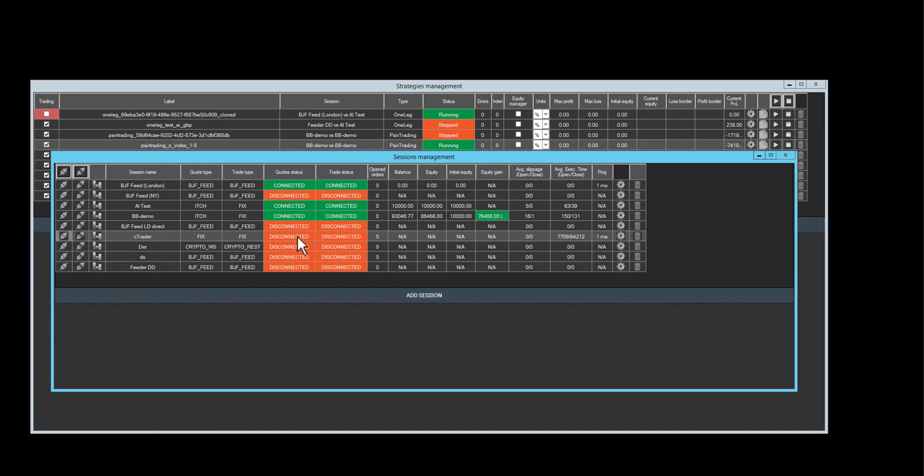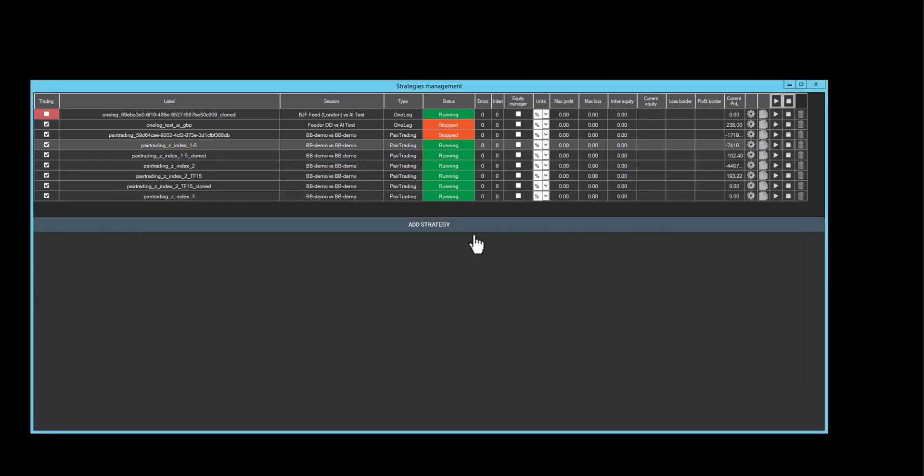I added Ctrader to the session through fix API, and now it is disconnected. I'll have to connect it. So I'll do this now. And as we can see, the session has connected.